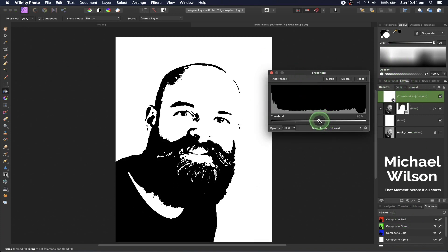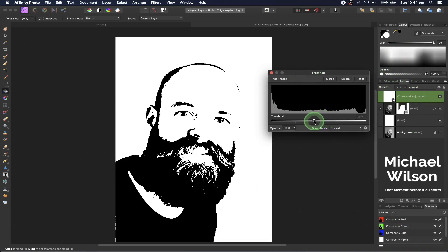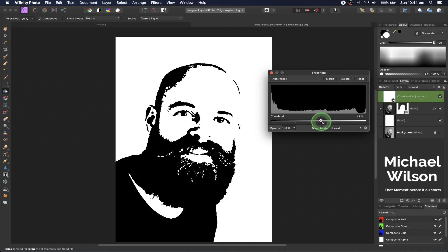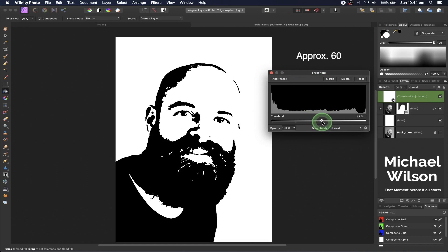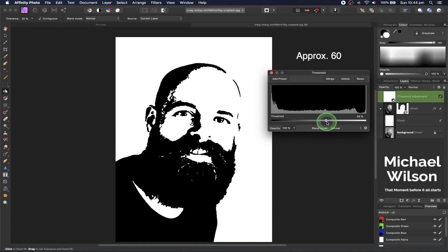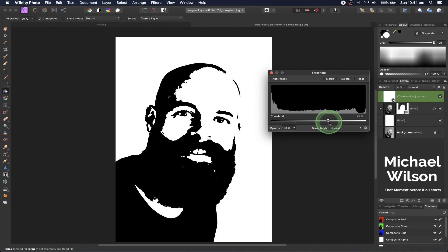With the threshold, you can move it back or forth to give more or less detail. I'm going to take mine up to about 60. You can play around and see what you like best. You can also adjust things in the layer effects.